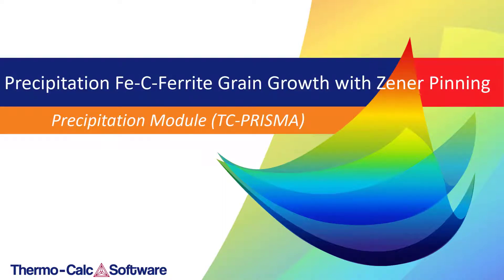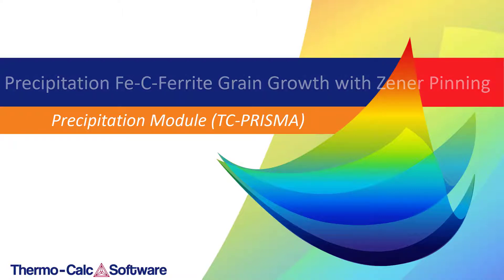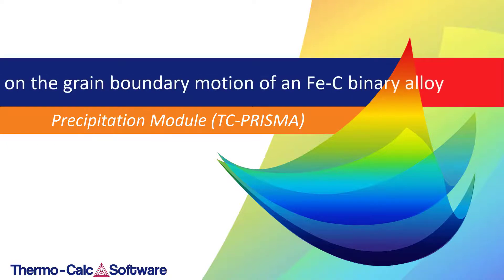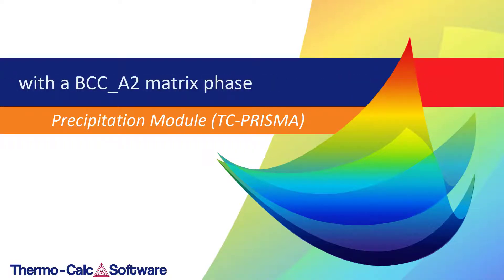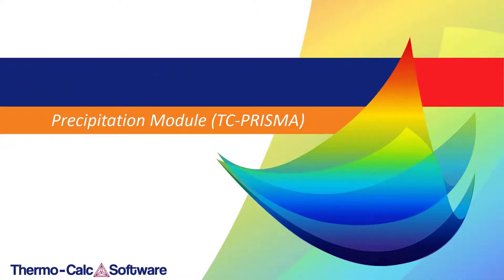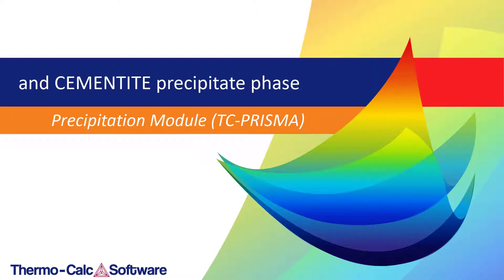This video will demonstrate the simulation of normal grain growth with the pinning effect of precipitated second phase particles on the grain boundary motion of an iron-carbon binary alloy with a BCC A2 matrix phase and cementite precipitate phase.